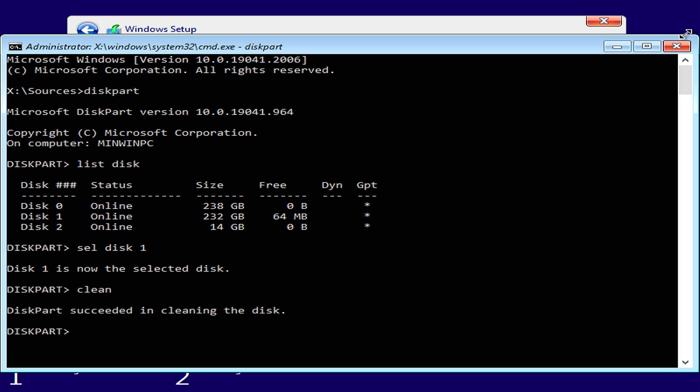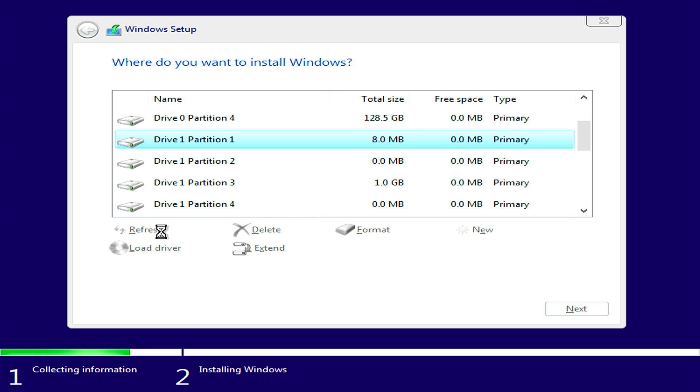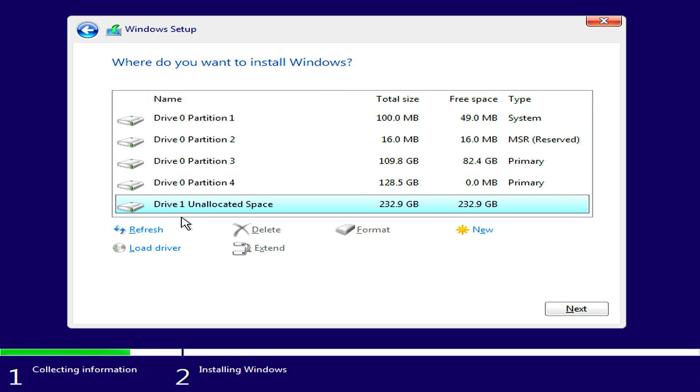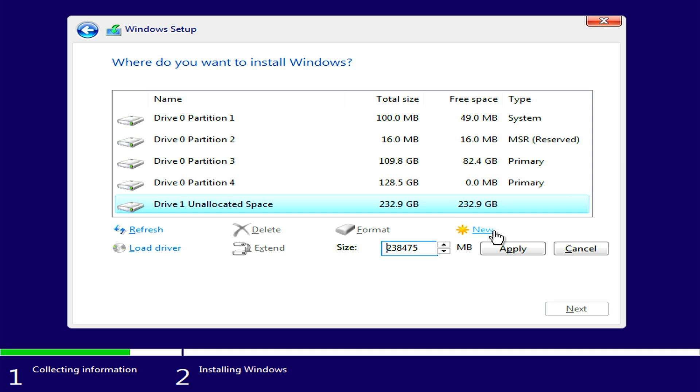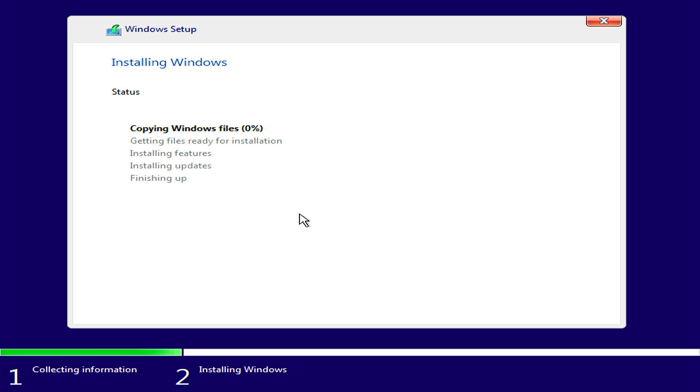Now close the CMD and refresh it. Now you can see drive one is unallocated. Click on New and Apply. Okay, it is selected. Click Next and installation has been started.